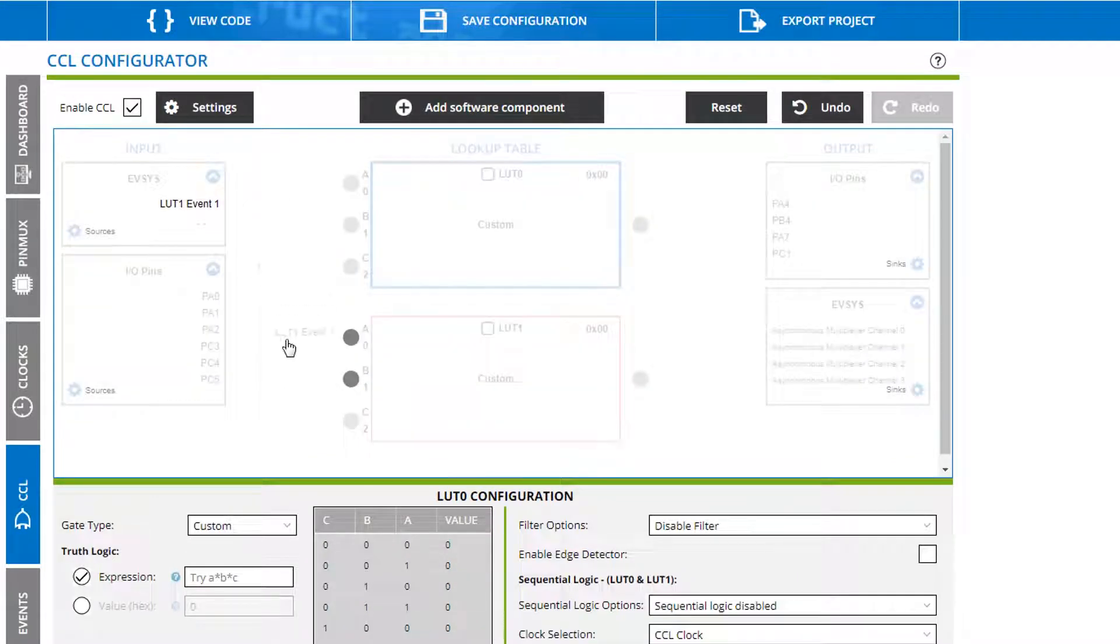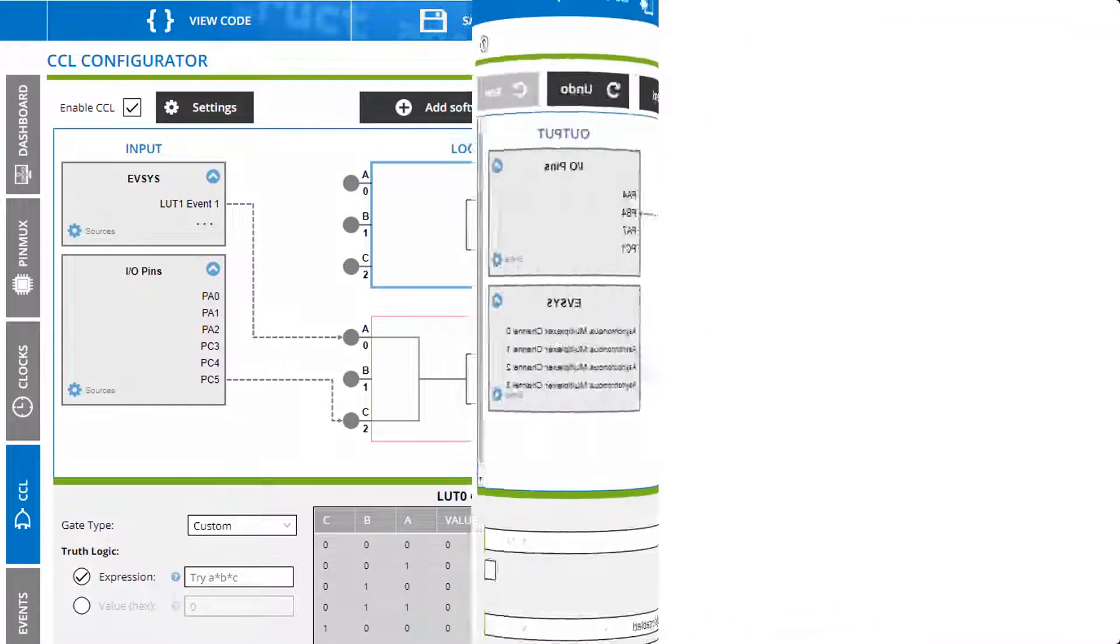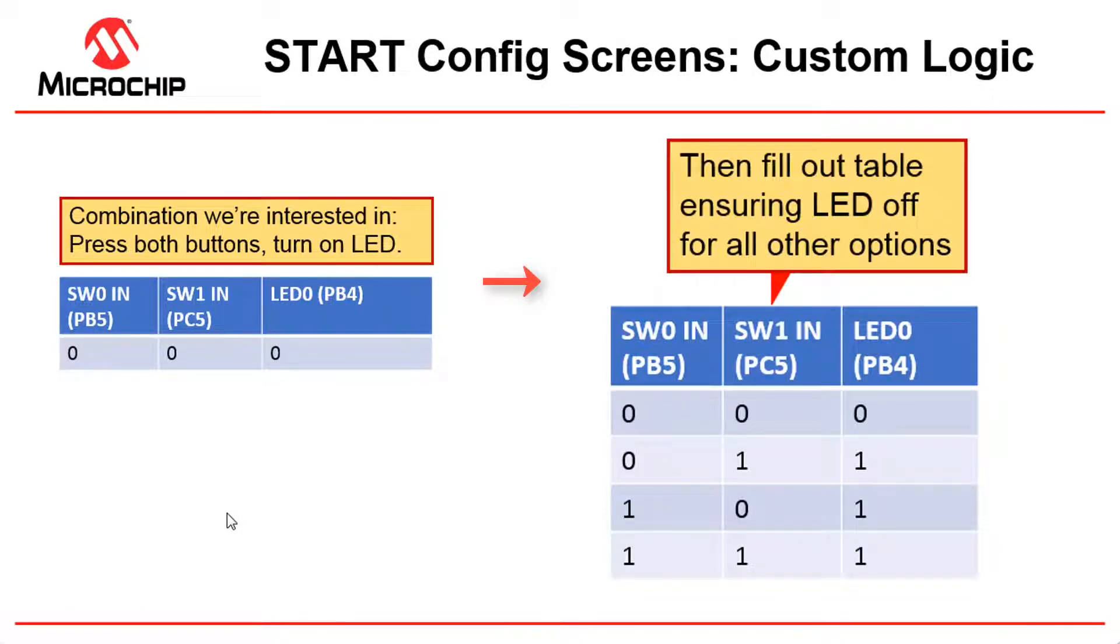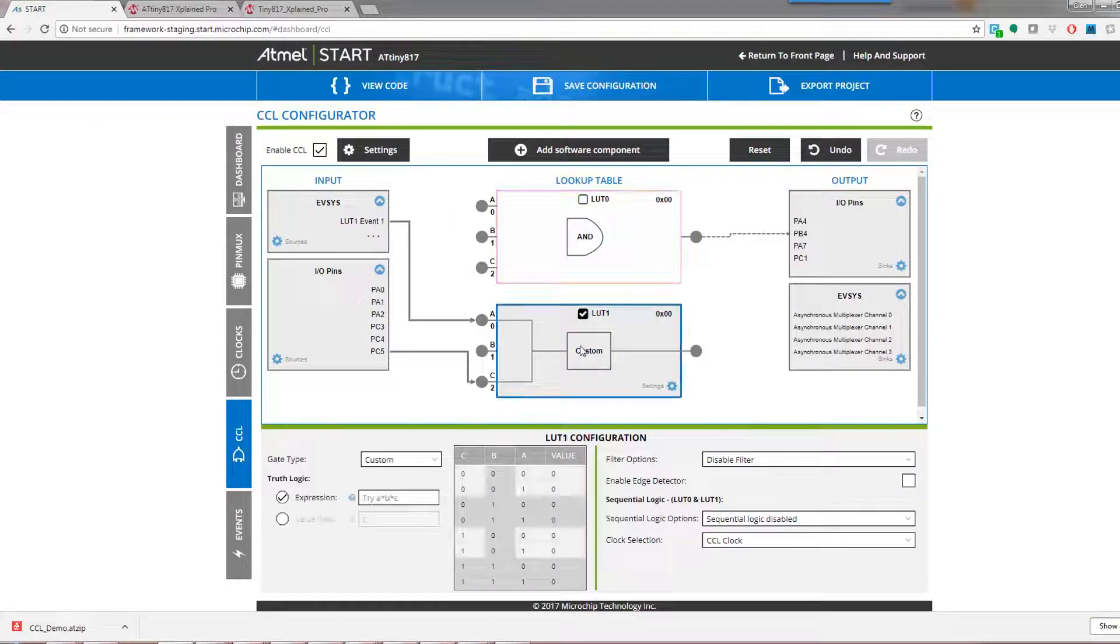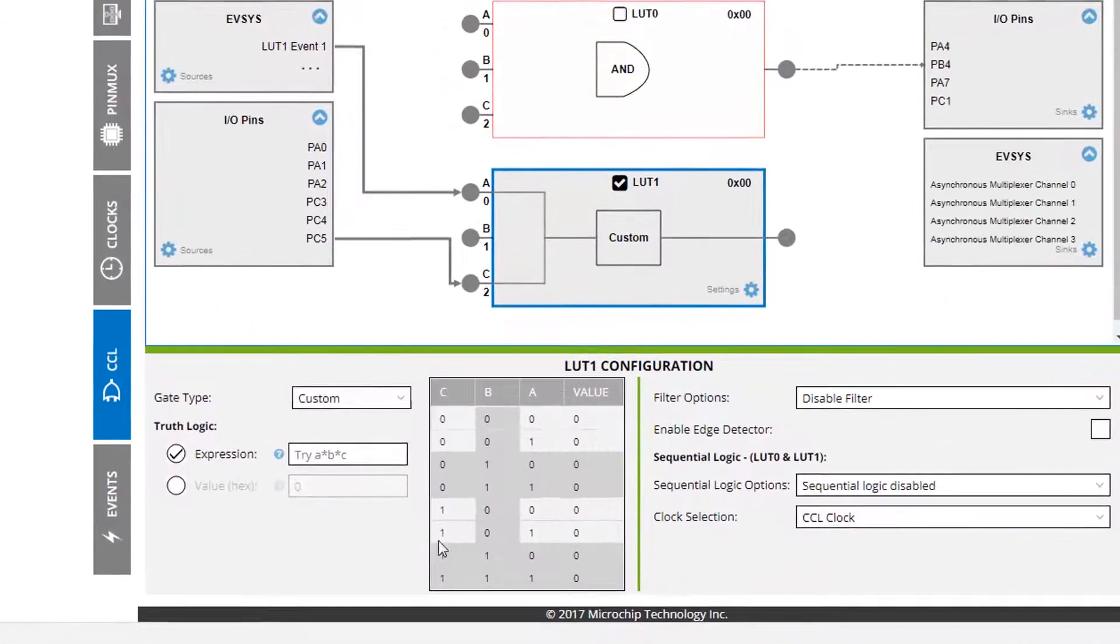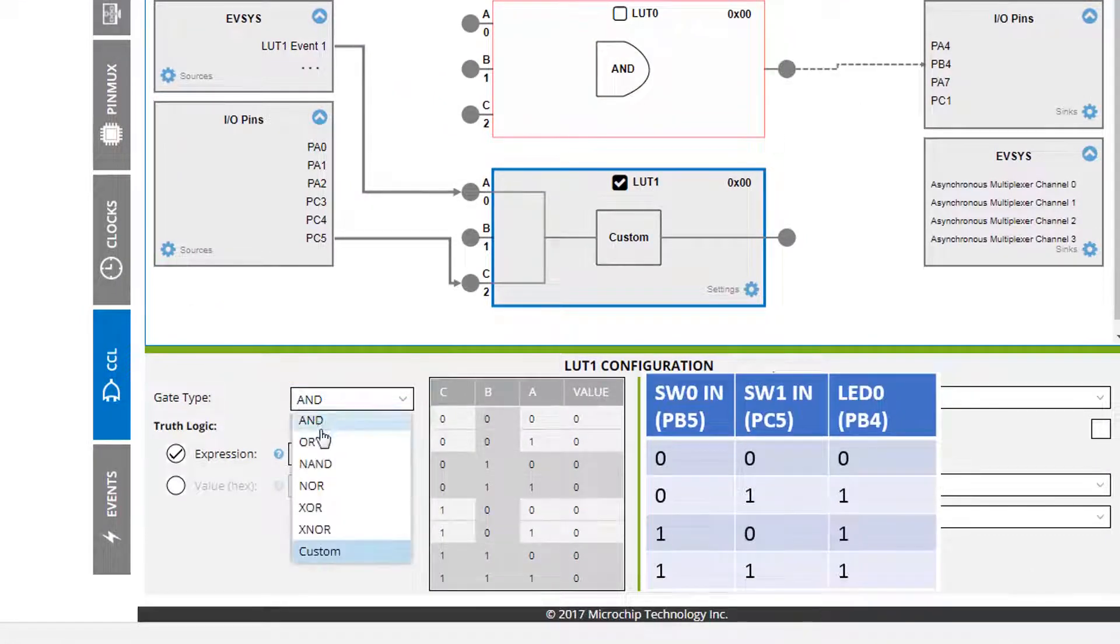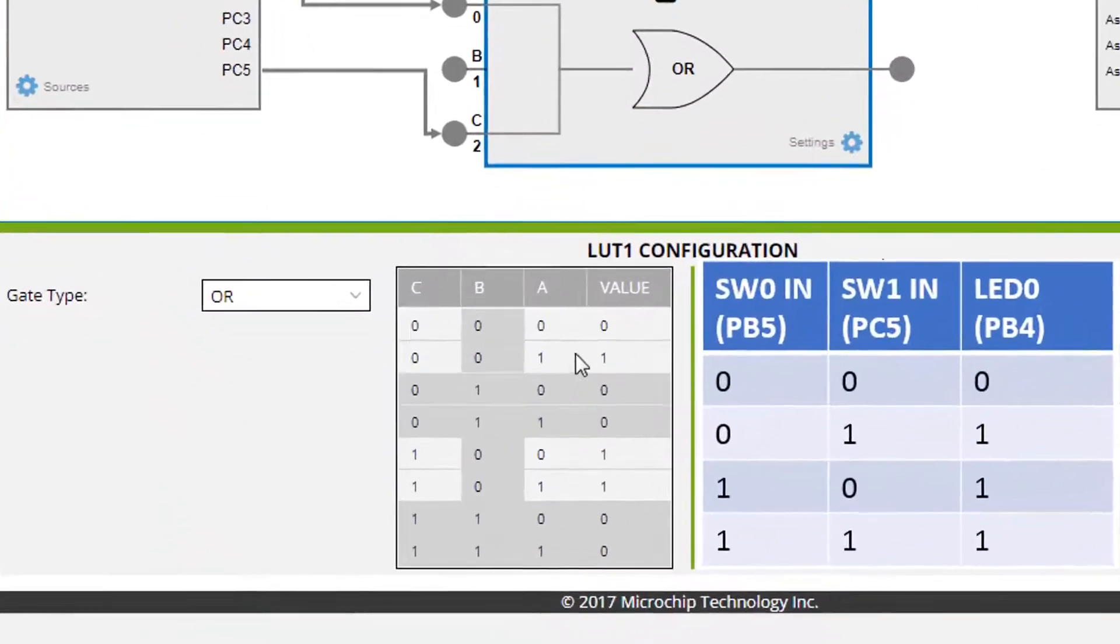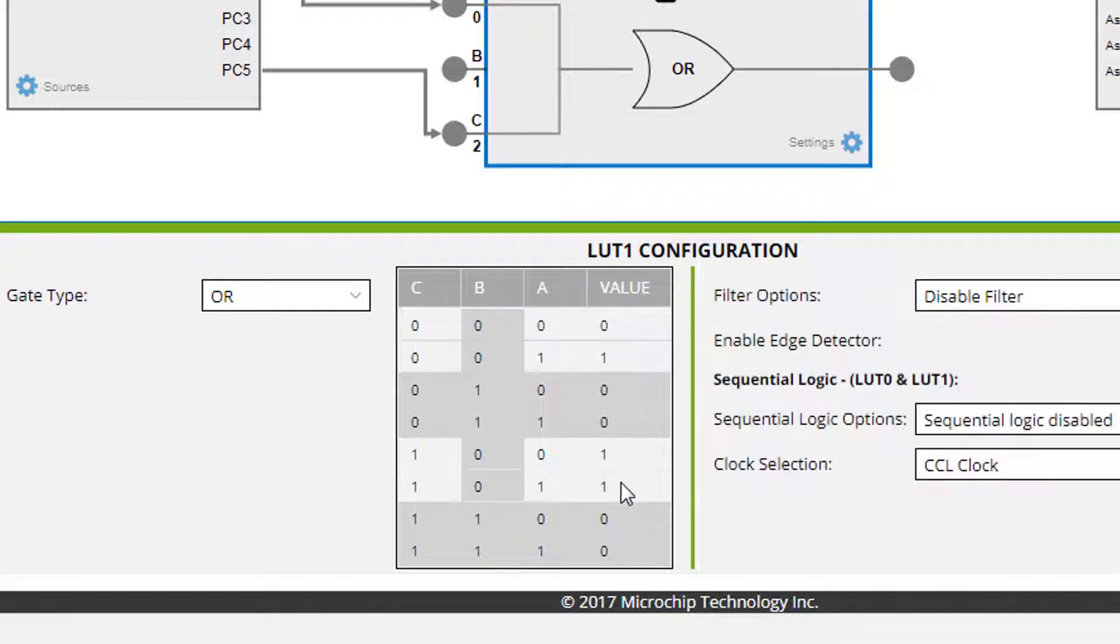So now we can take the combination of signals that we're interested in and then fill out the truth table to ensure that the LED is off for all other potential combinations of inputs. Enabling the lookup we can see we don't quite get the same logic table that we need. So we can try the next one and you can see that this happens to match the truth table that we were looking for: zero one one one.